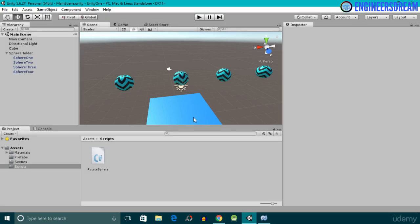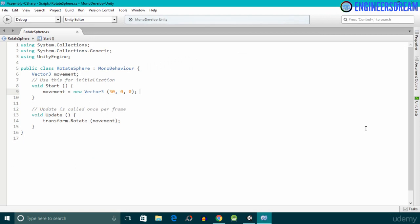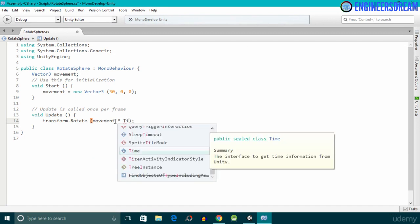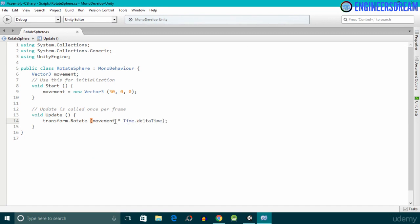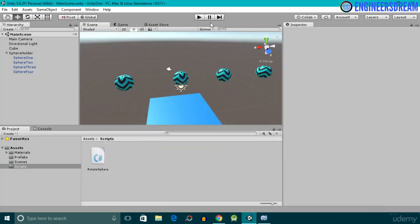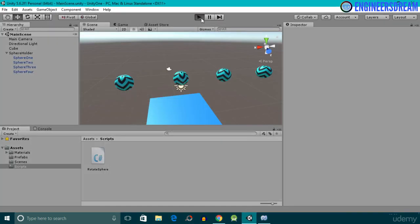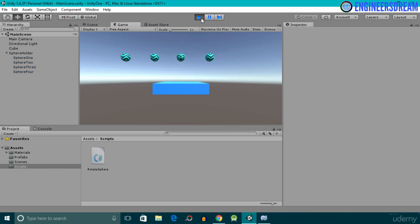I'll come out of play mode and open the rotate sphere script again. I'll multiply the movement value by Time.deltaTime. This Time.deltaTime command will give smooth movement to the sphere — the sphere will rotate smoothly now. I'll save the script, and this time if I click the play button, the sphere is rotating very smoothly.